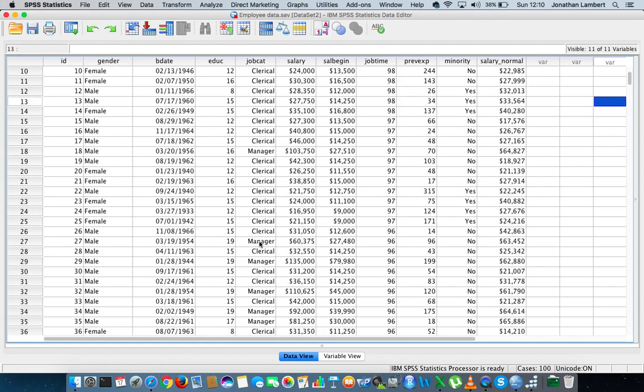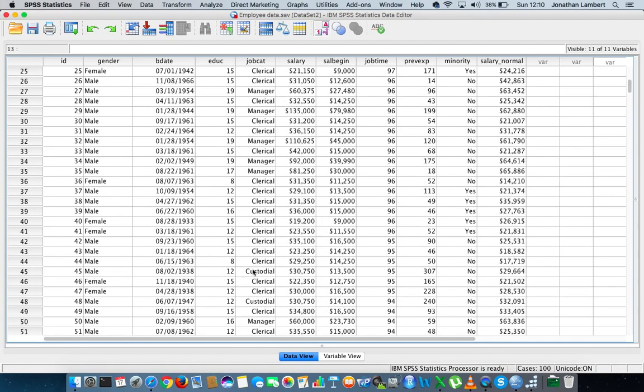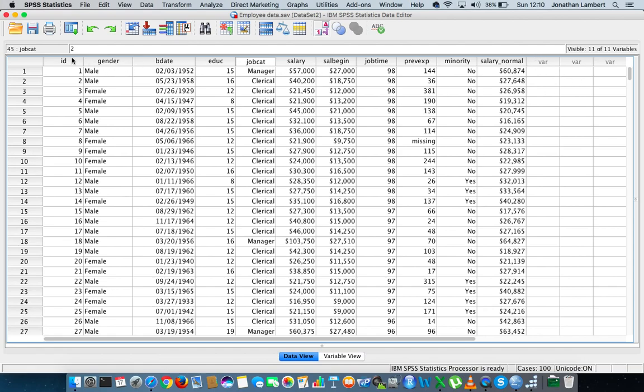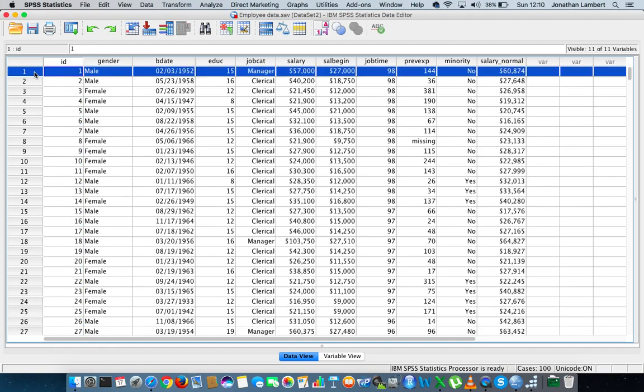I've actually walked through the makeup of this particular SPSS data sheet in a previous video, but let me just go through really quickly again. The first column is just an ID for each particular respondent. Each respondent's data is within a row, and the first column represents their ID. So the first person here has ID 1, they're male, their birth date is the 2nd of 1952,